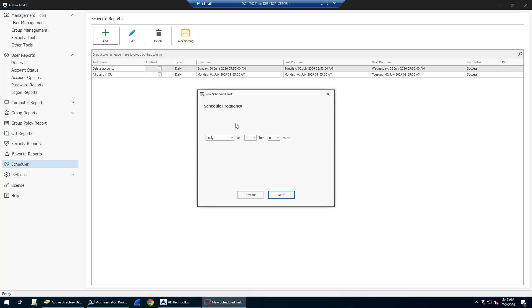Select your frequency. This is how often you want this task to run. I'm going to have it run daily and I'll set it to run at nine o'clock.